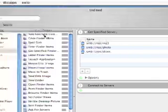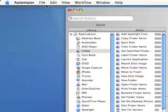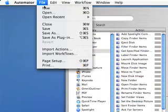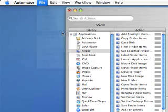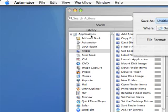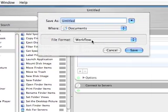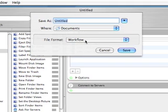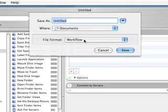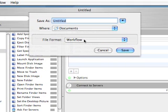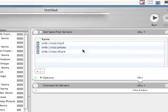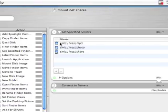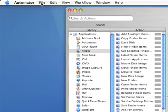We'll go to the next step, which is to save this Automator script as a workflow file. We're going to call that 'mount net shares'. I'll click Save. That's the first thing I'm going to do.